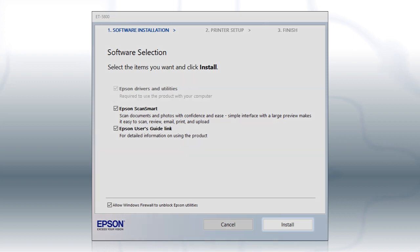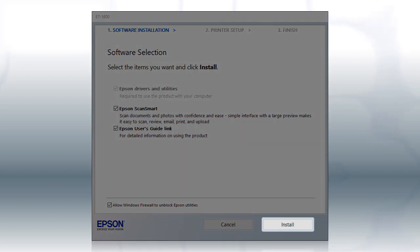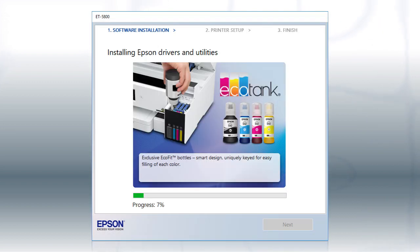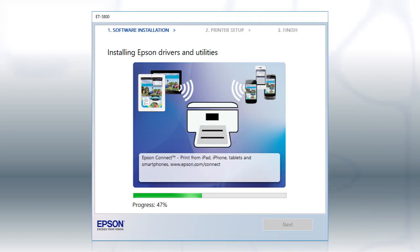When you see this screen, click Install. Follow the on-screen instructions to install the software.